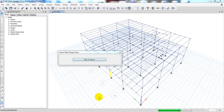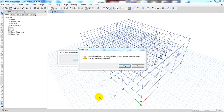It's almost done. We have only two elements remaining, so it's done now. It's showing us: 'Analysis and design section differ from ETABS steel frame — do you want to iterate analysis and design?' In your case, you must click Yes. It will start the analysis again and then go to the next process.